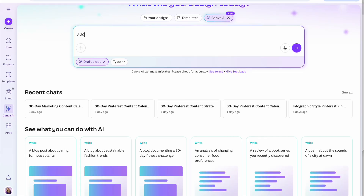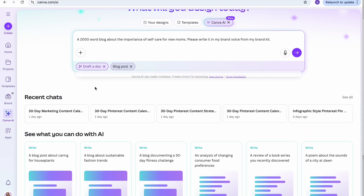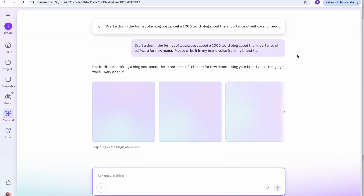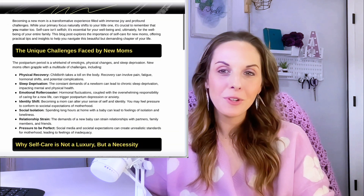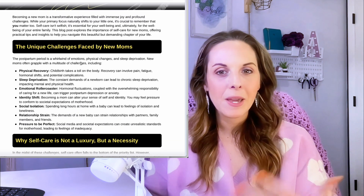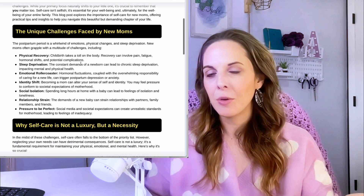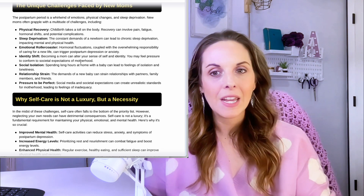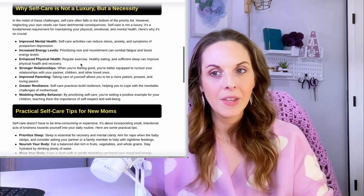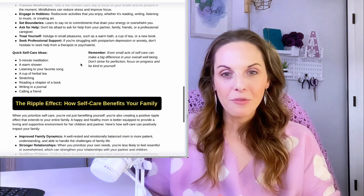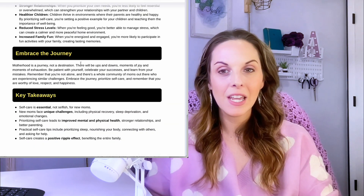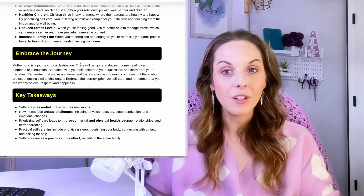Next, I tried using Canva's brand voice tool to see if they had integrated that into the AI Docs tool. I asked it to write a blog post using my saved brand voice from the brand hub. The result: not bad, but also not very me. Compared to ChatGPT, which learns your tone the more you use it, Canva's version felt a little surface level — it got the general vibe but didn't really capture the personality that makes a blog feel personal.